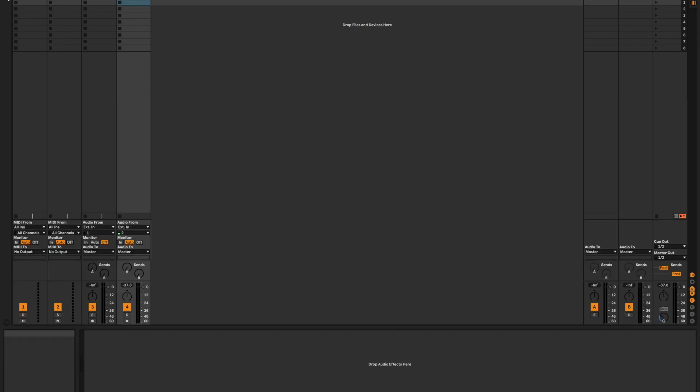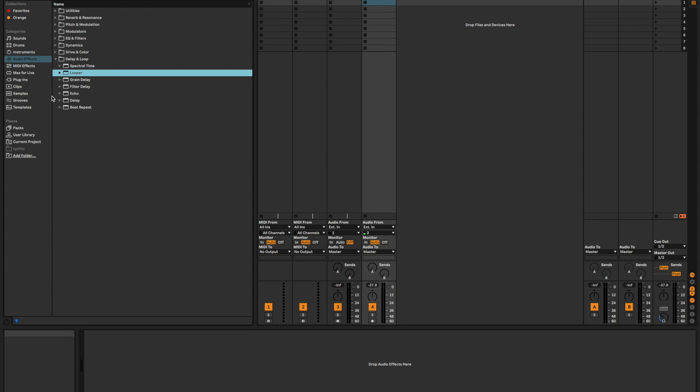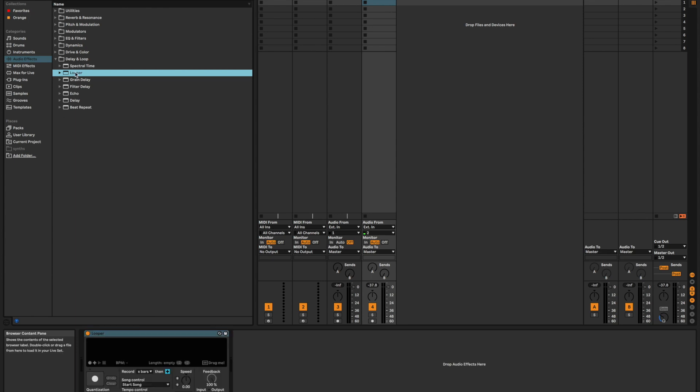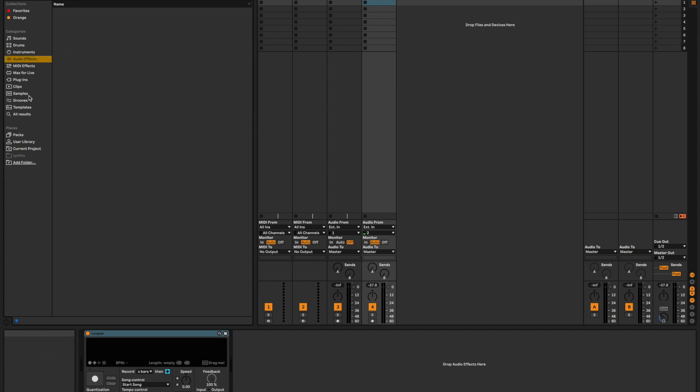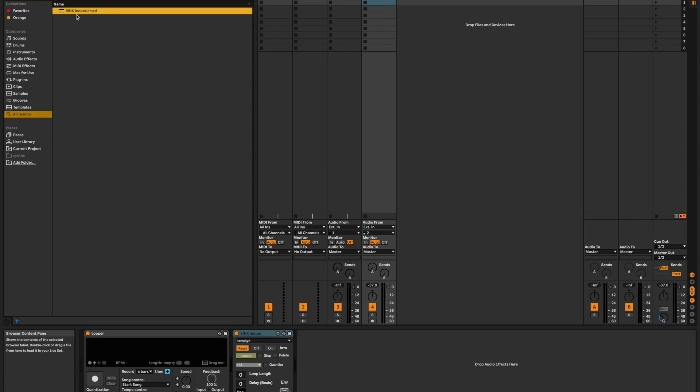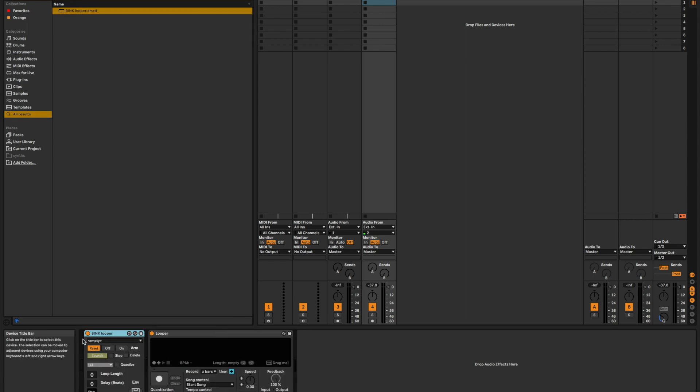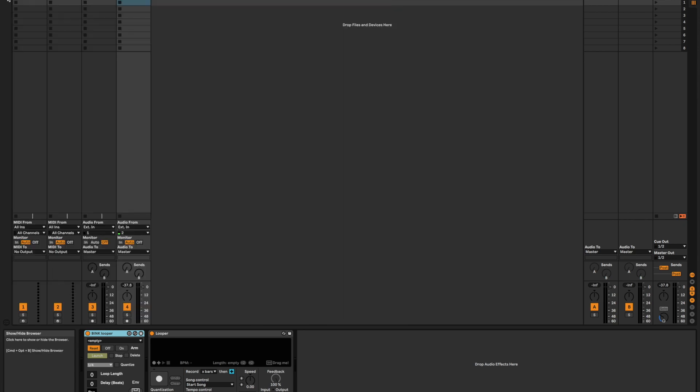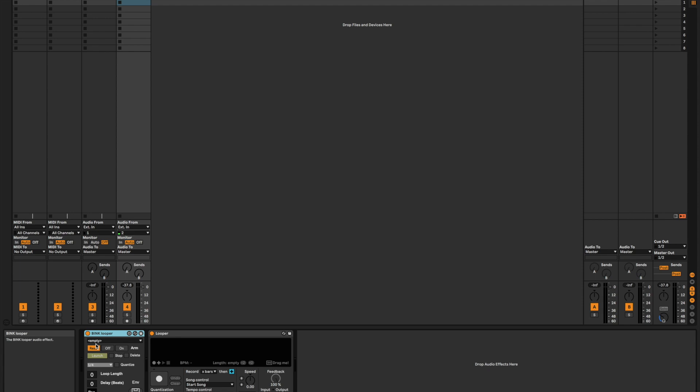Okay, so the first thing we're going to do to get started here is to load Ableton's native looper onto an audio track. And then also I'm going to load the Bink Looper, which is right here. And so we've got both of them working in tandem on the same track. And what's going to make this all work is automating different parameters between these two plugins at the same time.